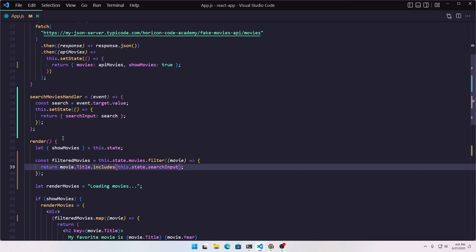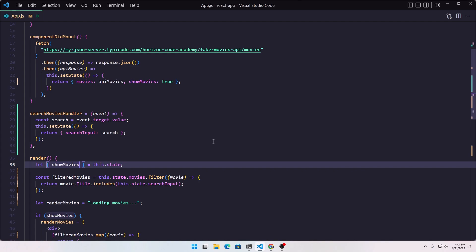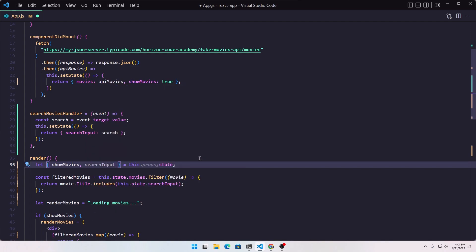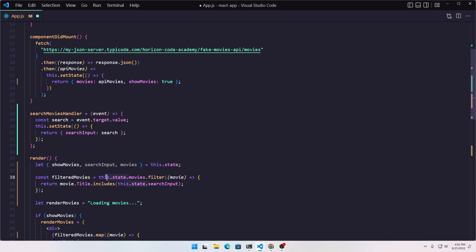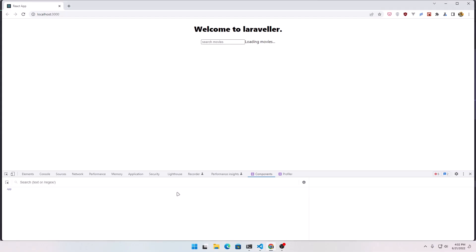It's a good idea to destructure here. We have this let showMovies, and I'm going to also destructure searchInput and movies from the state, and use movies directly. If I save, it's going to be the same thing. So if I search for 'lion' it works the same way.